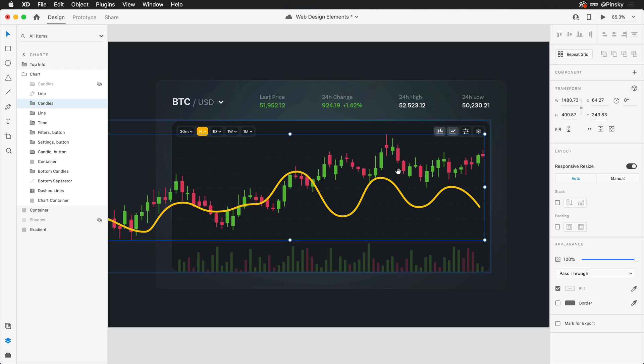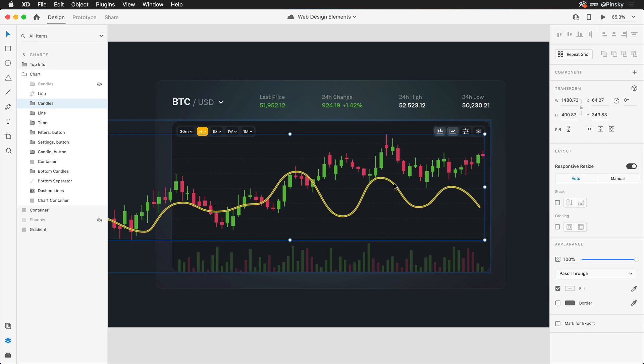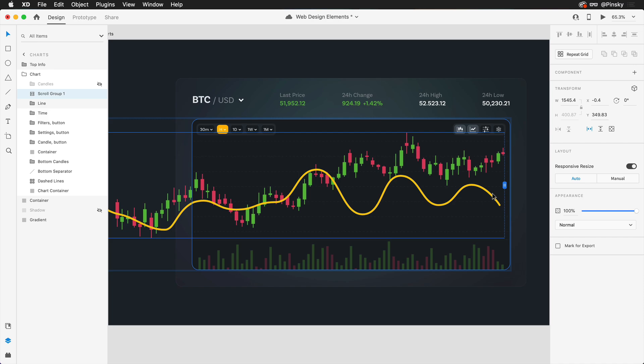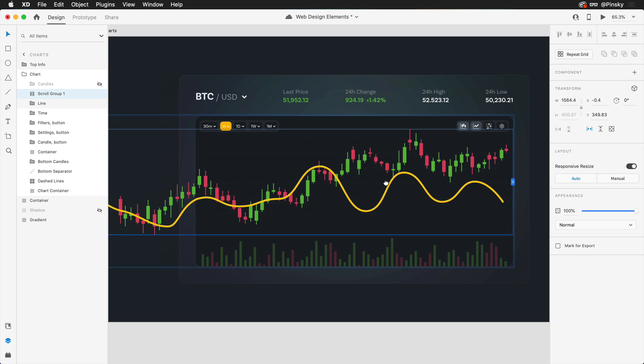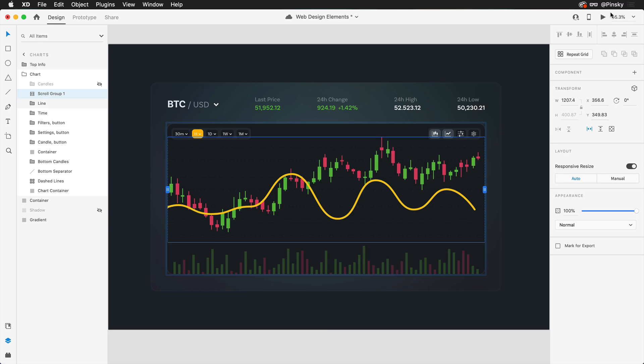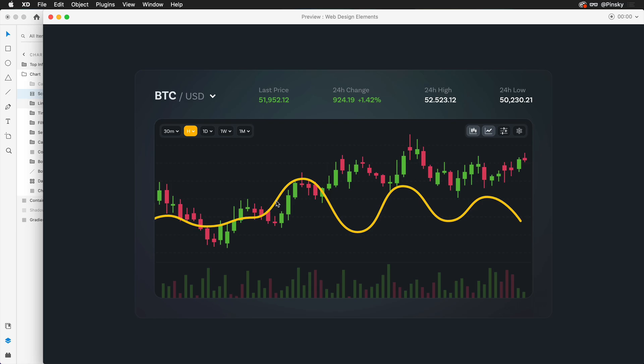The first bit of interactivity we want to enable is scrolling. We're going to select both of our charts, the candles and the line chart. Then within the properties inspector, I'm going to turn on a horizontal scroll group. This will give us two new handles, one over to the right and one over to the left. Anything inside of this window will be visible at all times. We'll want to drag the handle over to the right until it snaps and then drag to the left of this container until it snaps as well. With that done, we can press the play button at the top and we can now scroll to the left and to the right to see more information. So our scroll group has now been set up.